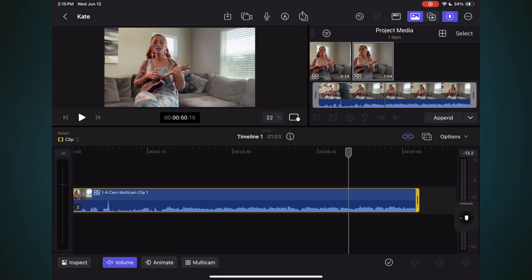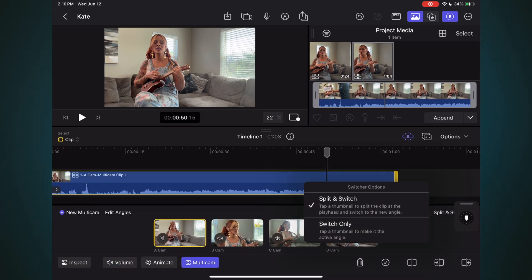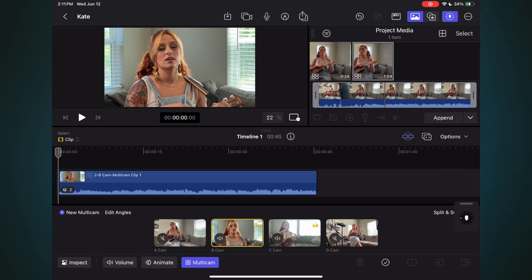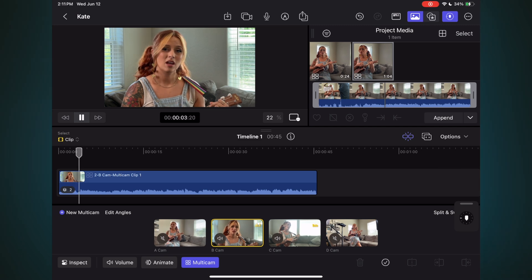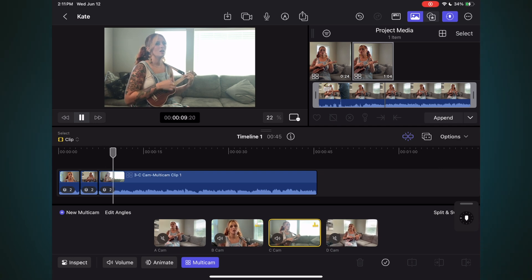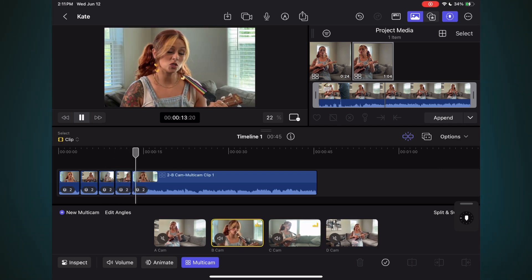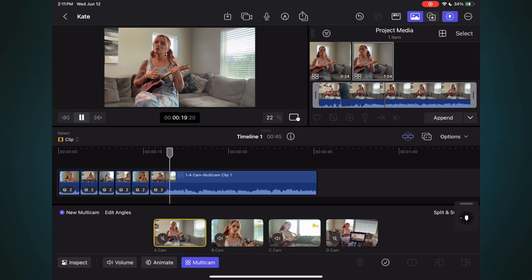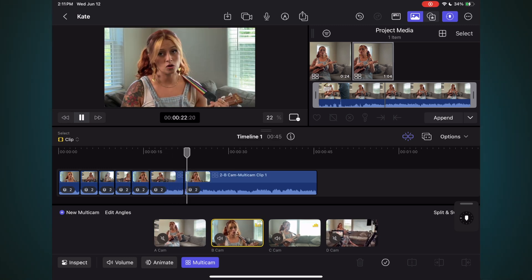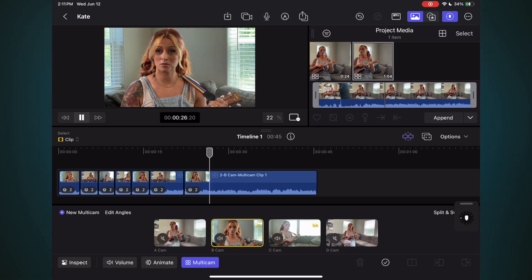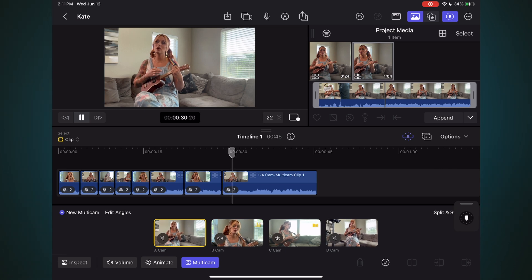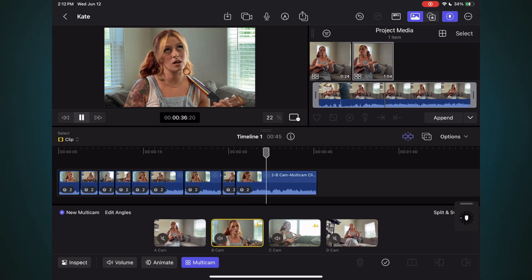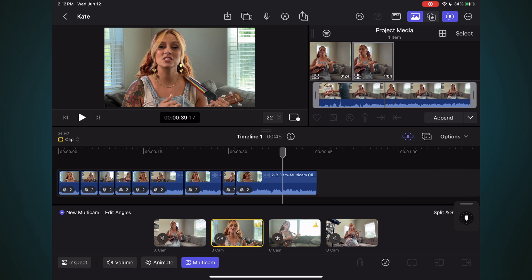With everything set up, it's now time to do an actual multicam edit. Tap Multicam and make sure Split and Switch is selected using the Switcher Options menu. Move the playhead to the start of the clip, then tap the Angle you want to begin with. Tap Play, then whenever you want to make a cut, tap a thumbnail in the Angle Switcher.